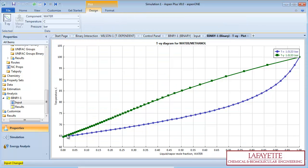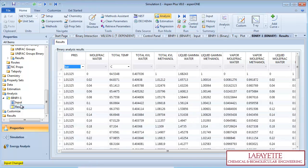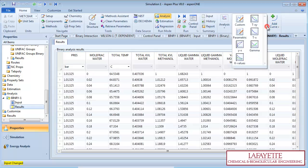The TXY diagram will be displayed on the screen. You can click on Results on the menu tree to view the data in tabular form. For other graph options, click on the drop-down menu in the Plot subsection at the top of the screen.